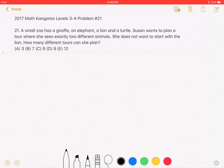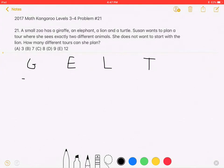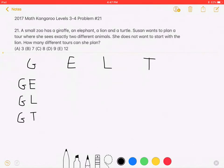I want to organize the choices to make sure I count each choice once and only once. G will stand for giraffe, E will stand for elephant, L for lion, and T for turtle. For G, we can have G-E, G-L, G-T. Those three choices are for when she visits the giraffe first.